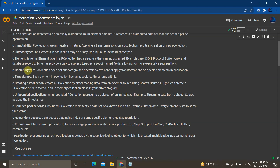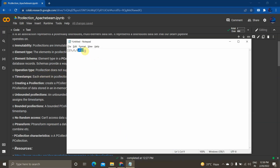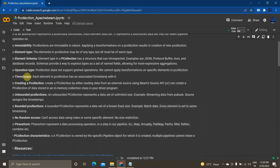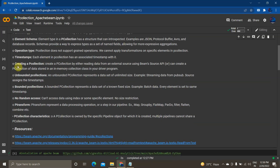PCollection does not support fine-grained operations. Basically, you can't perform a specific operation on a specific column — for example, you cannot apply a specific aggregation function to only the second or third column. This is not possible in a PCollection in Apache Beam. Each element in the PCollection will also be associated with a timestamp.